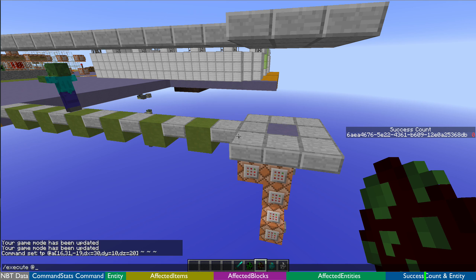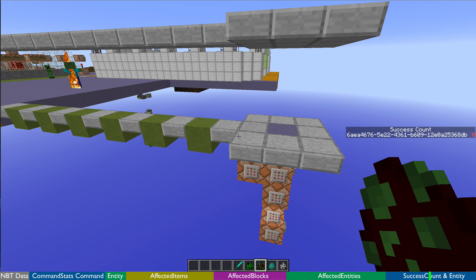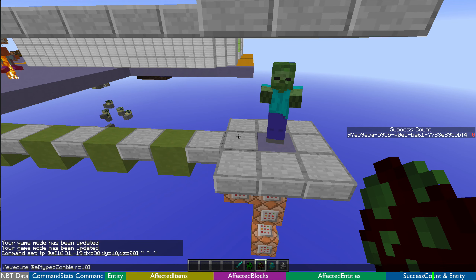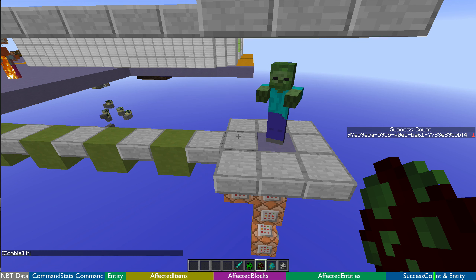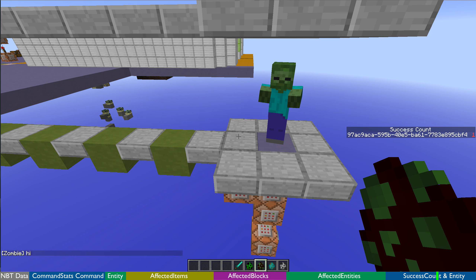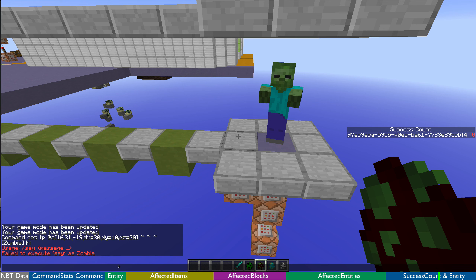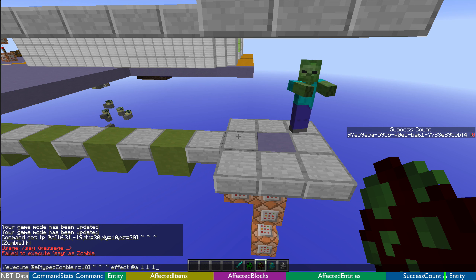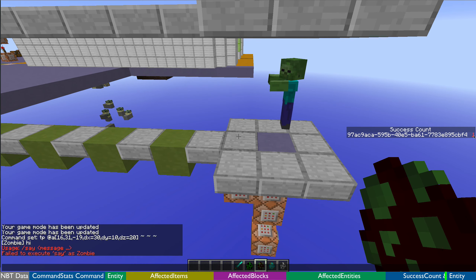So I'll execute at the zombie — type equals zombie, radius equals 10 — and do a very simple 'say hi'. The zombie said hi and its success count is now set to one. If I give an incorrect command, it gives an error and sets it to zero. If I execute at zombie and give everyone a speed effect, you'll see it successfully did it and success count goes to one again.